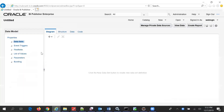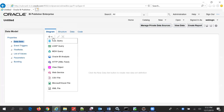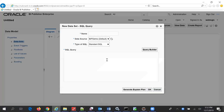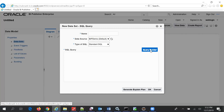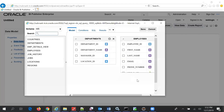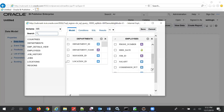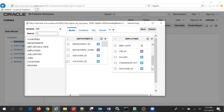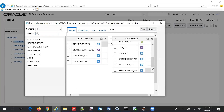First, the dataset. We will add a dataset of SQL query. The VIP Demo is our connection, so we'll select that. Then we'll choose Query Builder. Query Builder — we'll choose the Department table and the Employees table. This department ID relates to this department ID, so we have a link.